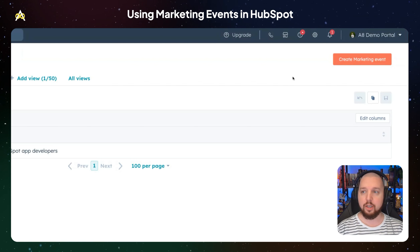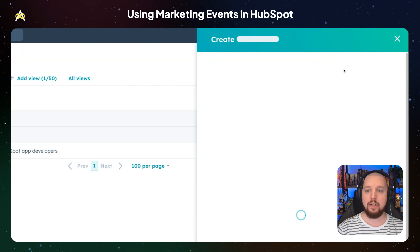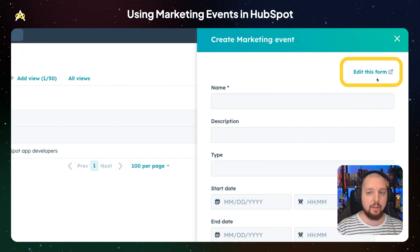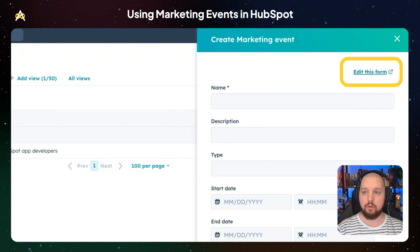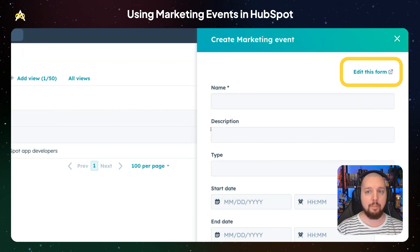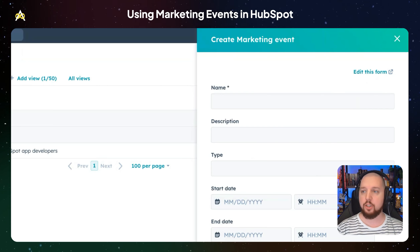But once you're here, you can create marketing events. It'll bring up a little panel. You can actually edit this form. So if you want to add custom properties — say the location of the event — you can create those properties and add them to this form so that anybody who's creating a marketing event will be prompted to add that information.